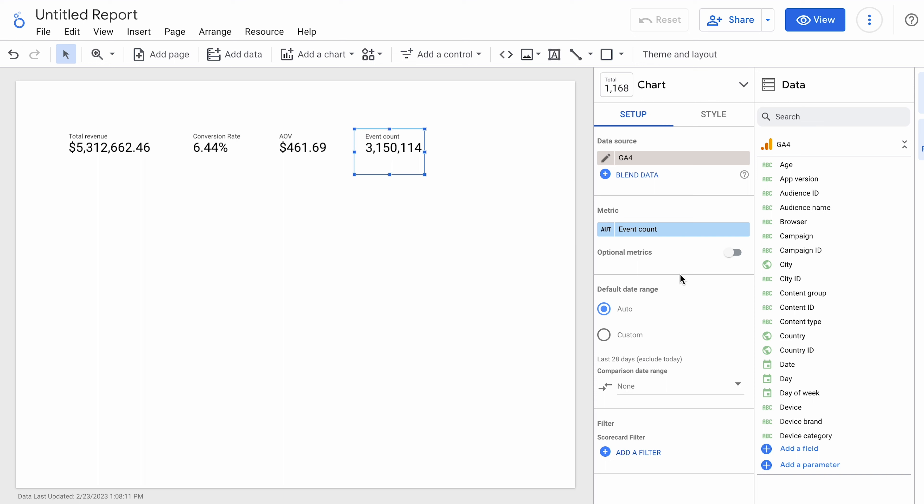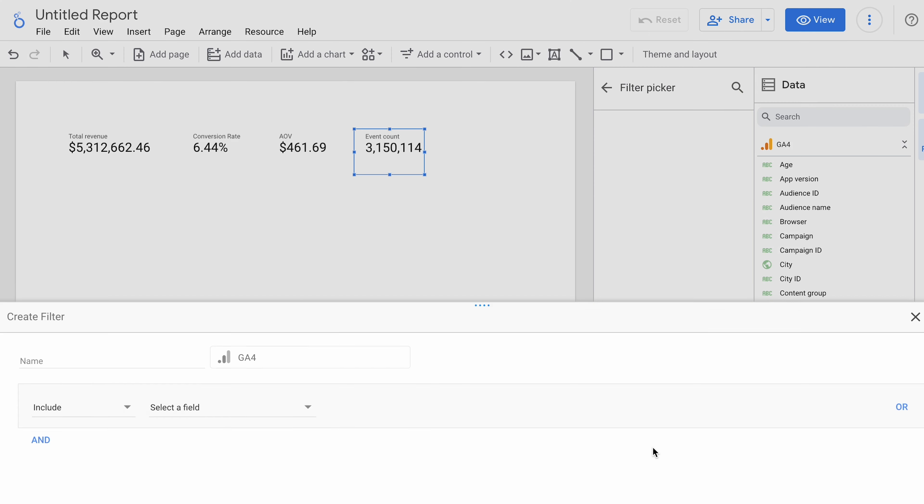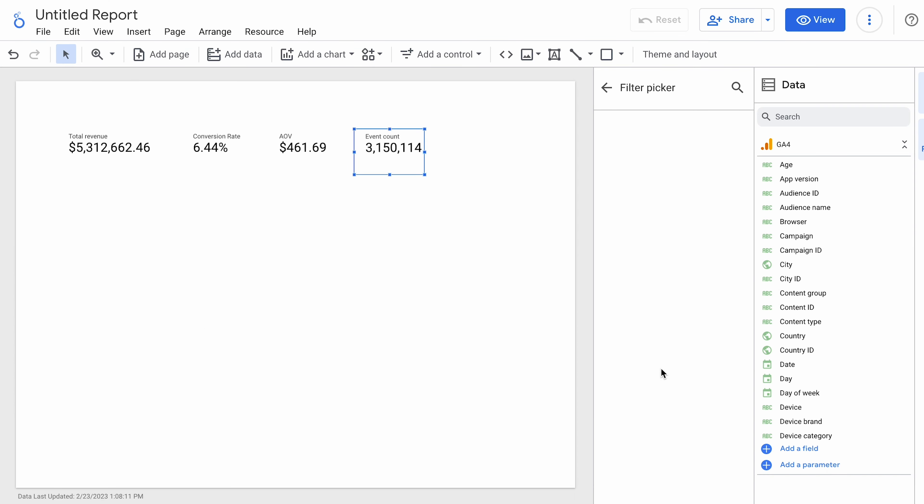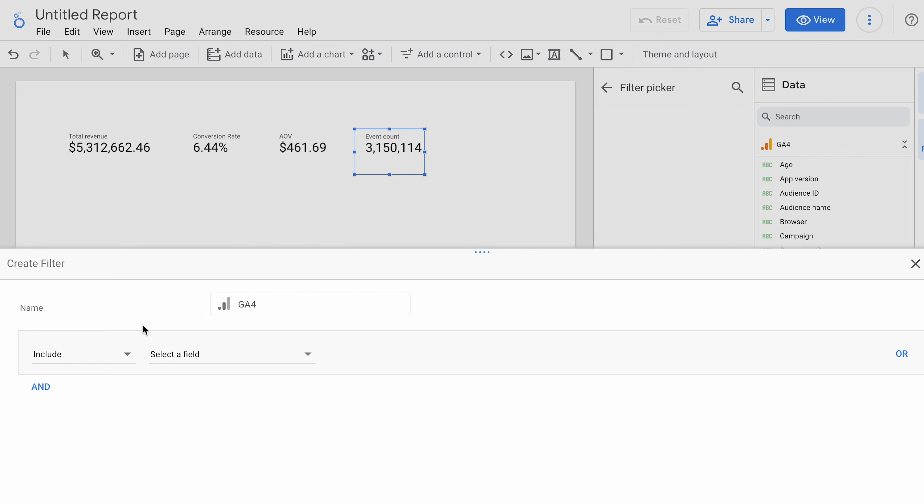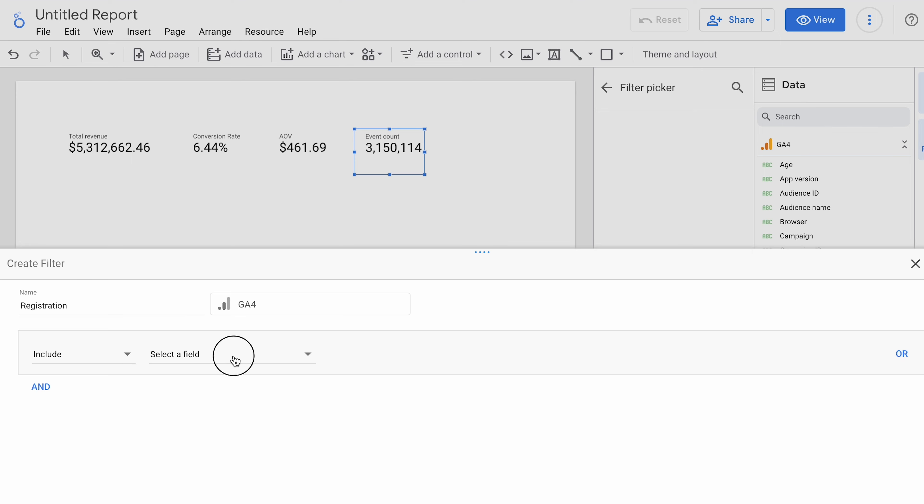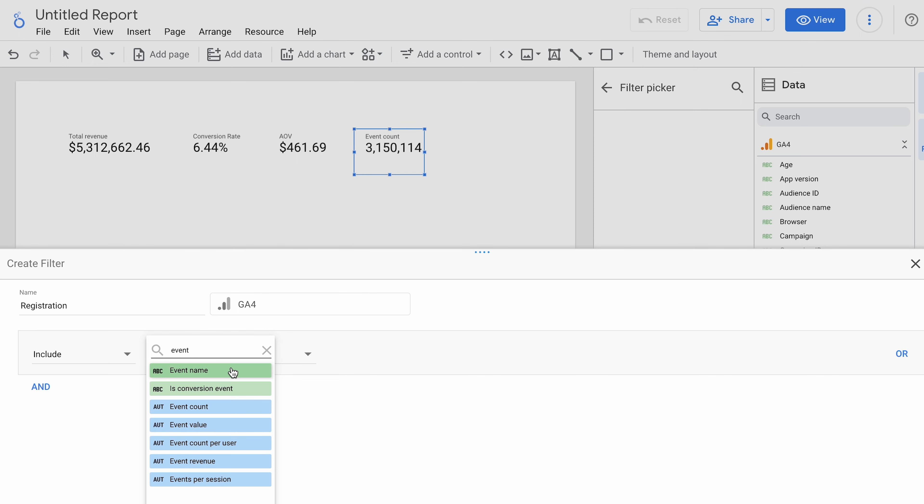Okay. So that's how many just events on that site have happened. But in this case, we're going to need to add a filter. And so, we're going to create a filter. We're going to call it registration. And verify that it's GA4. We're going to use an event name. So, we know that the events all have names and it contains. And in this case, we know that they're using the predefined signup event.